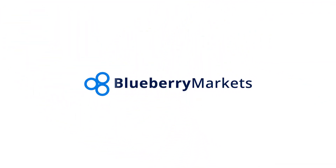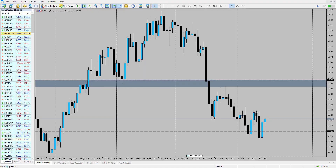Hi and welcome to this Blueberry Markets video update with me John Kibler, Head Currency Analyst. In this video we're going to take a look at EURUSD as a potential reversal could be forming in the market.